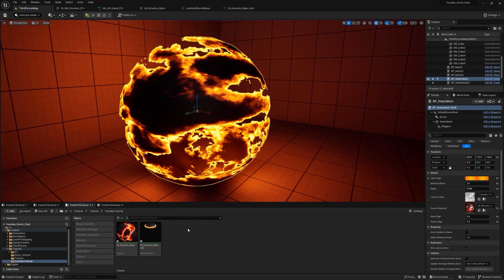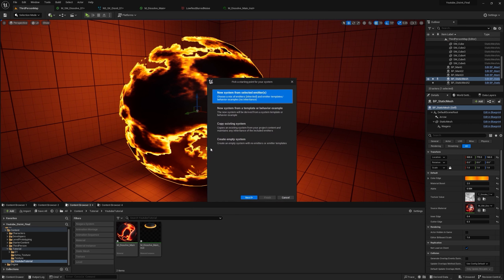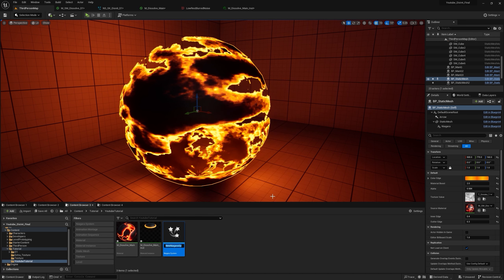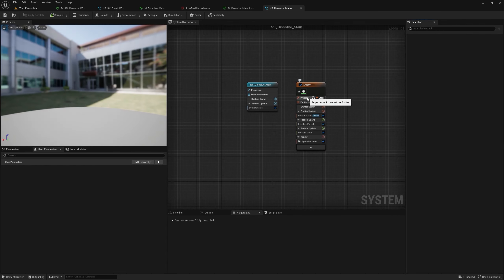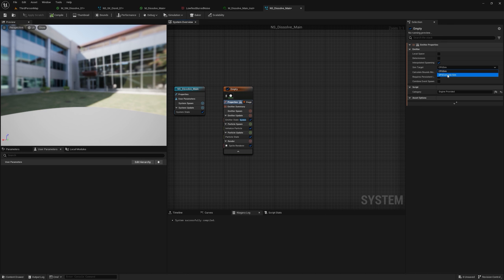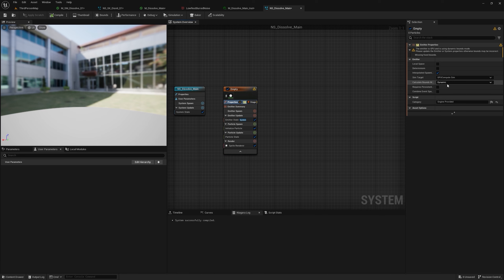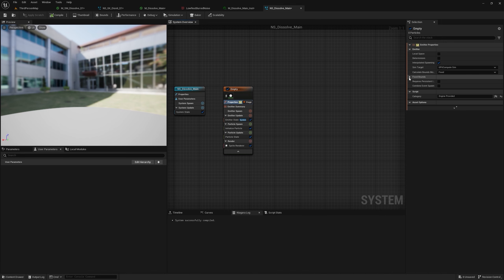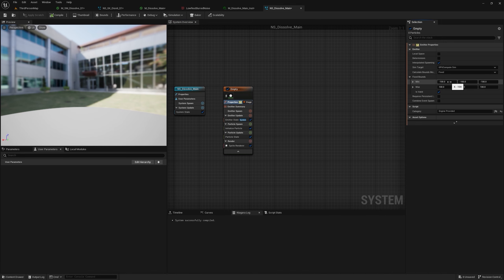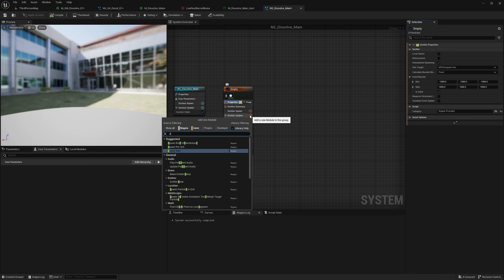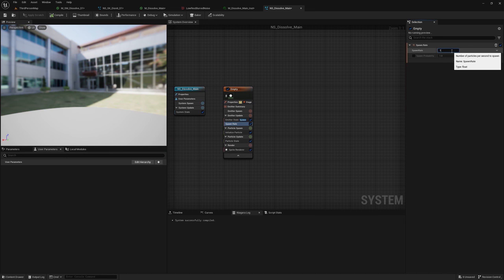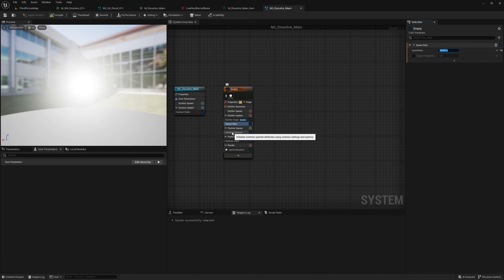Now we'll create the Niagara effect. Right-click, Niagara System, click Next, Empty, Add, Finish — name it 'NS_Dissolve_Main'. Open it, go to Properties, and set the sim target to GPU Compute so we can spawn a lot of particles. Change Calculate Bound Mode to Fixed — required for GPU compute — and set the bounds to about 1000 so particles don't disappear when you look away. In Update, add a Spawn Rate module with a high value since we'll kill most particles.